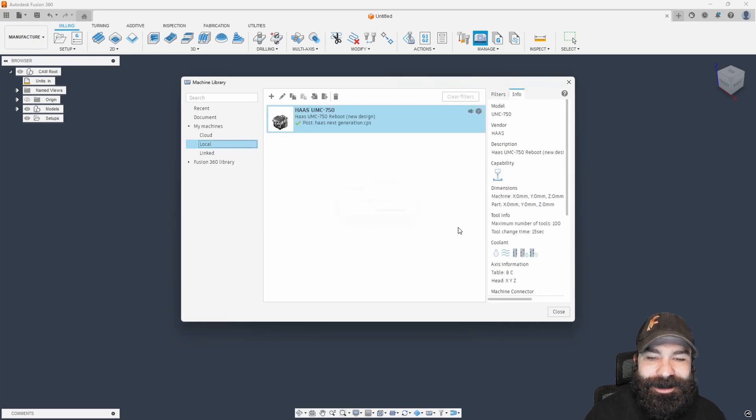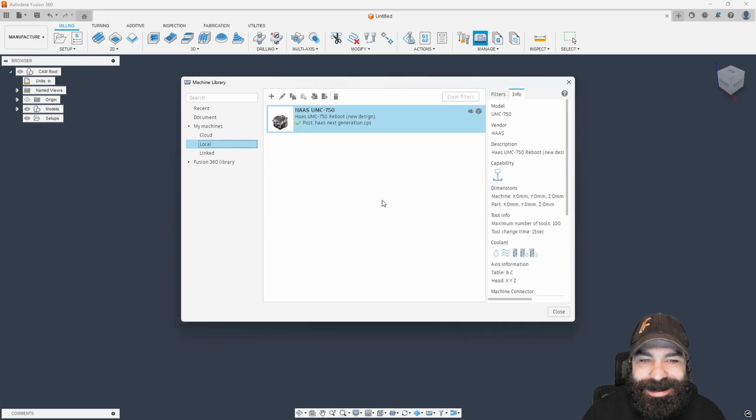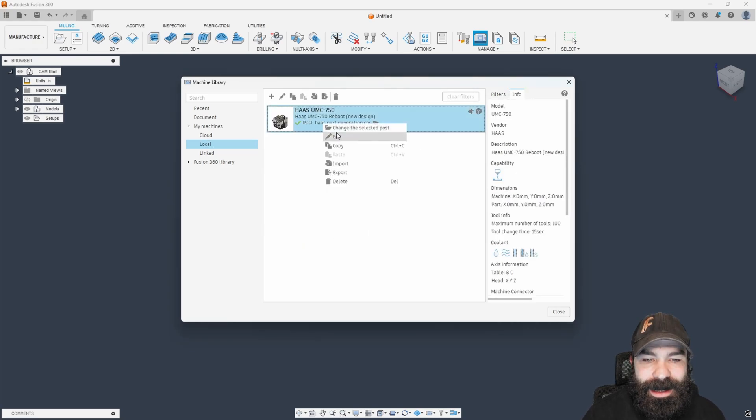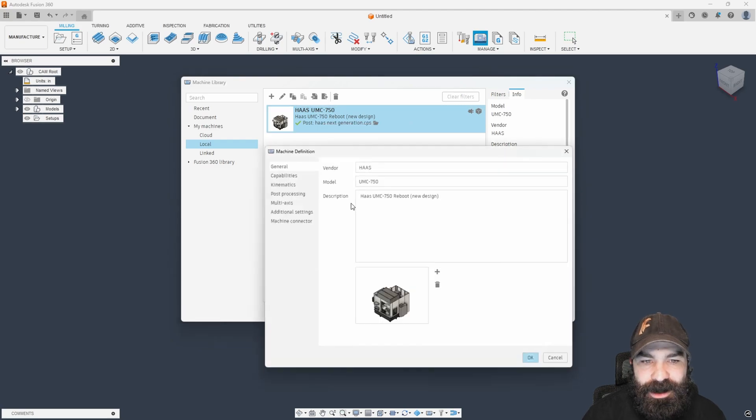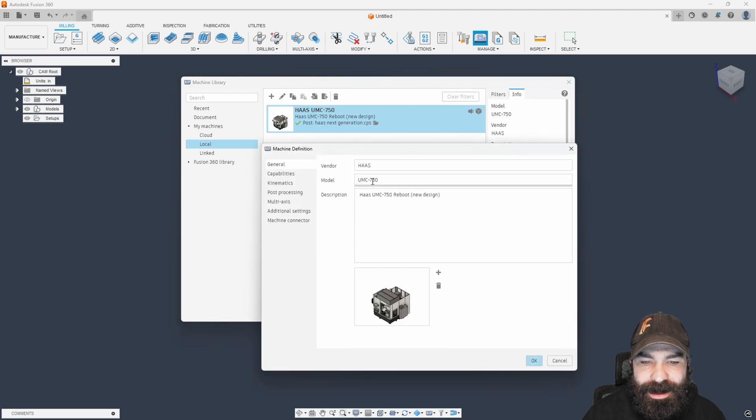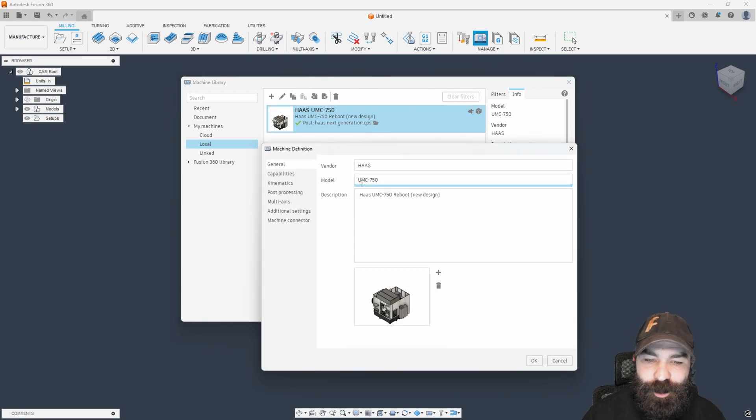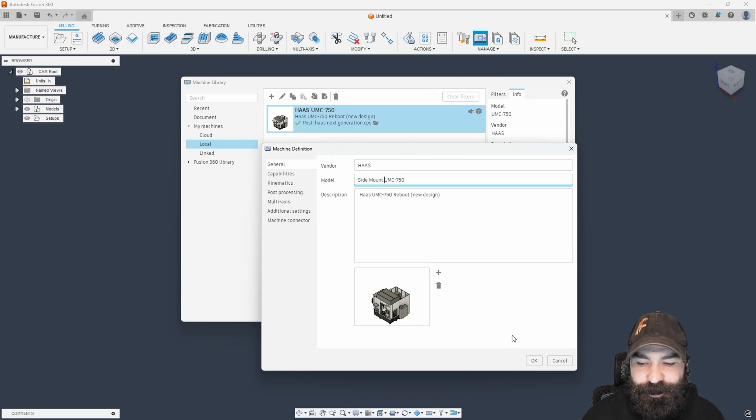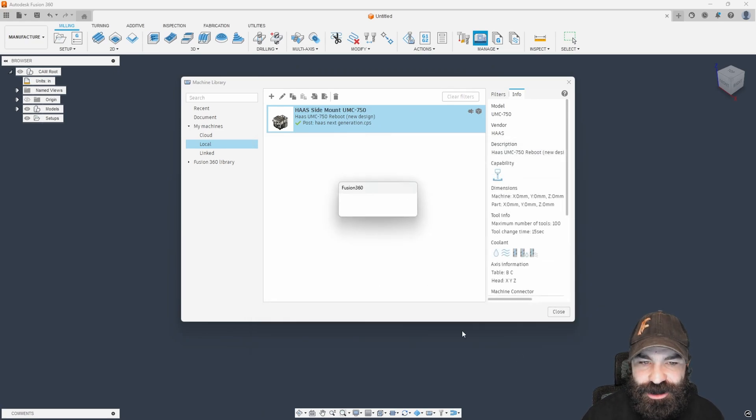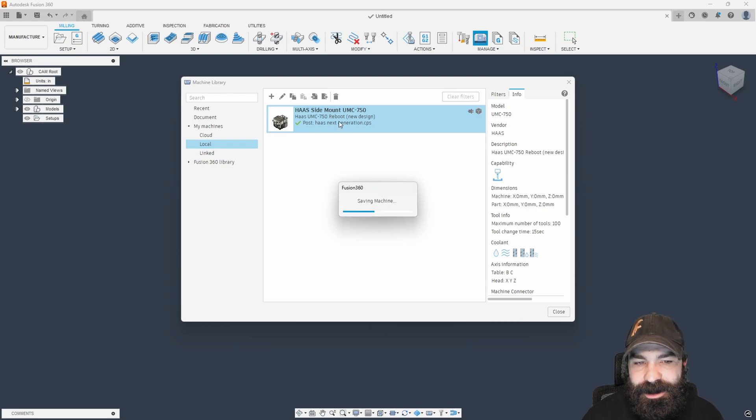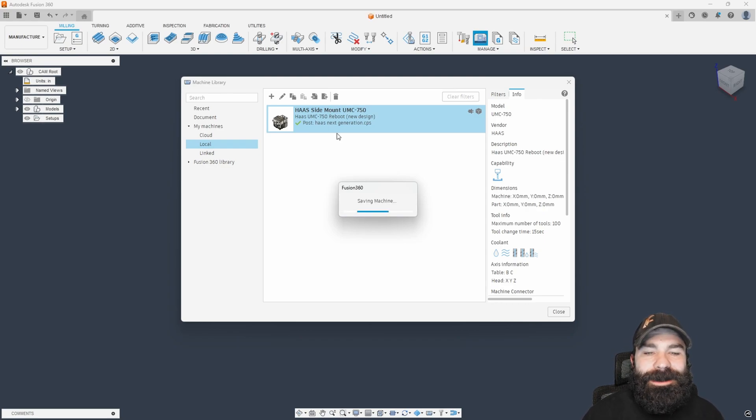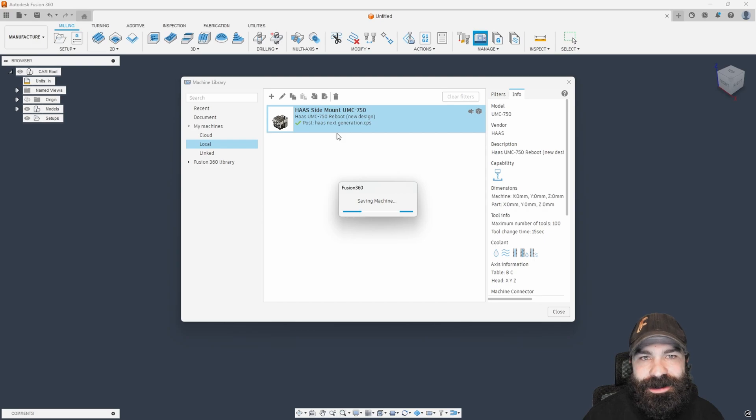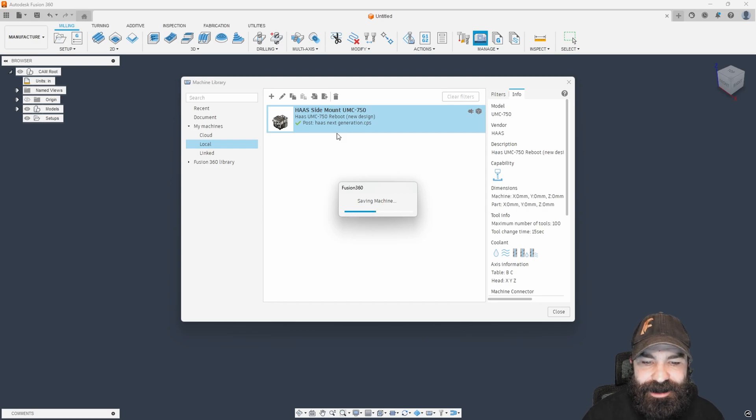Now that that is saved, we're going to go ahead and edit it very quickly. The reason why I'm going to edit this very quickly is because I'm going to tell it that it is the side mount UMC 750. This is just for identifying later. Again, very easy to do in this menu versus how we're going to approach this outside of it. That's going to save that machine one more time. Again, don't forget to like, guys.